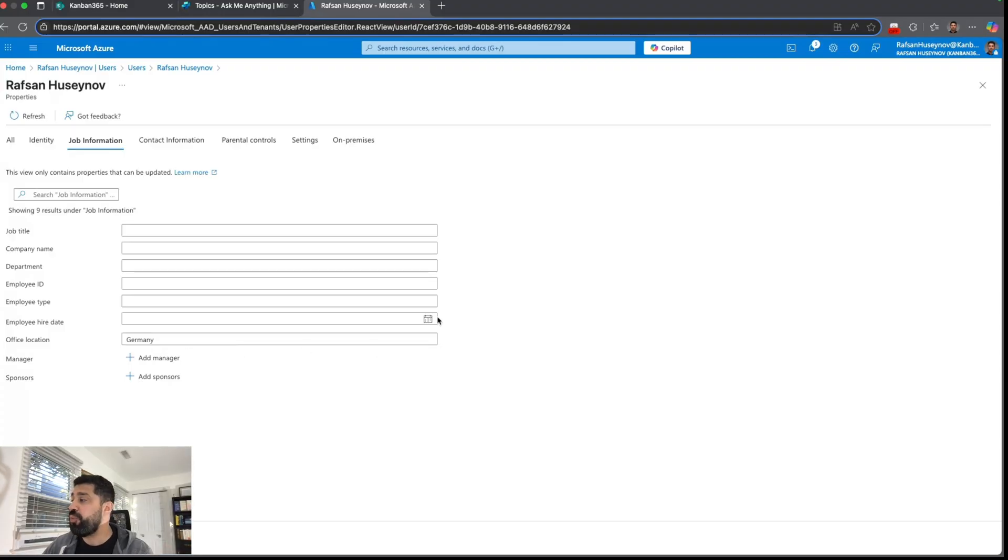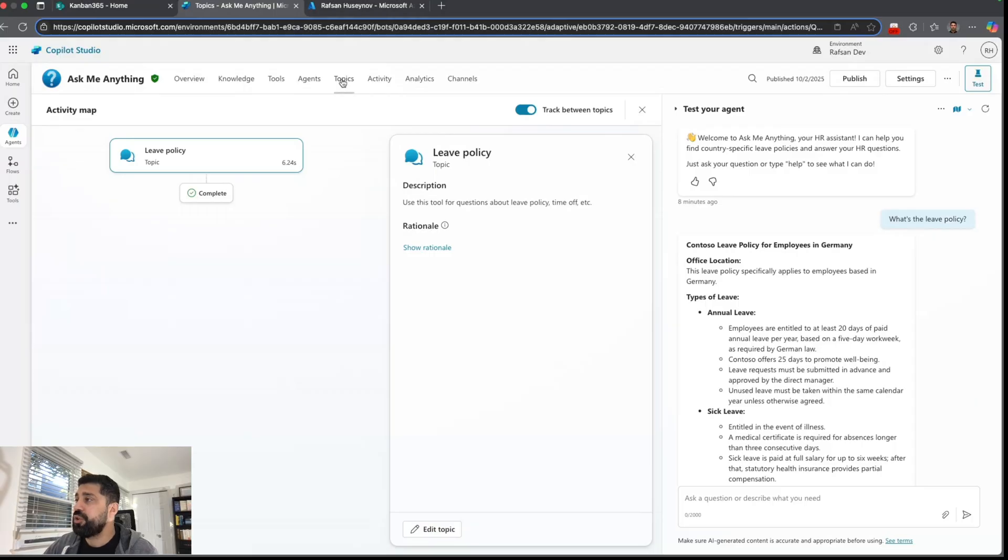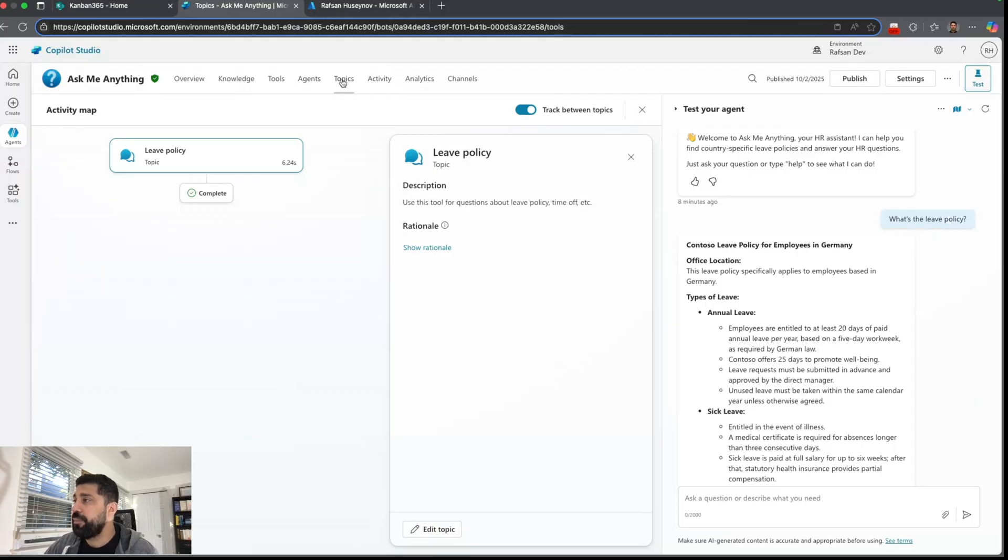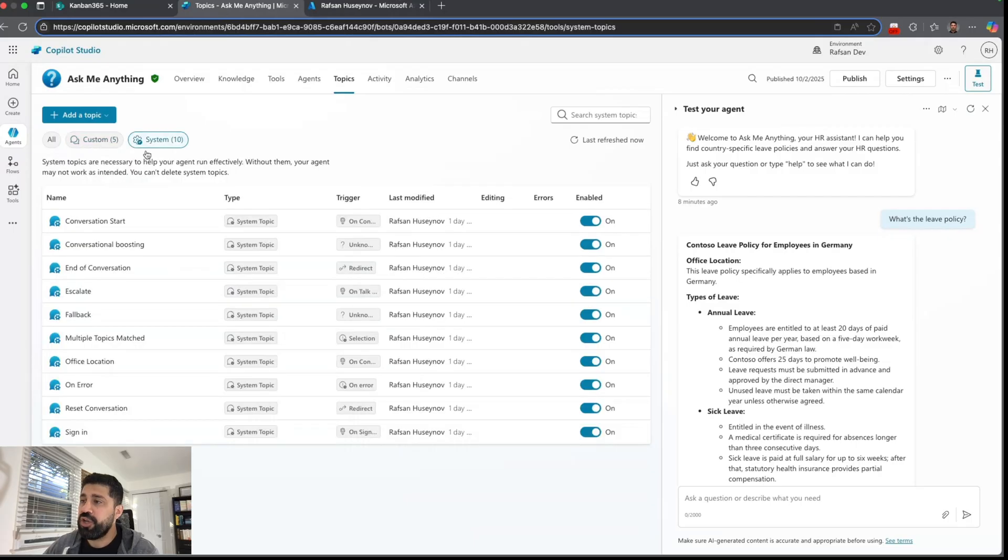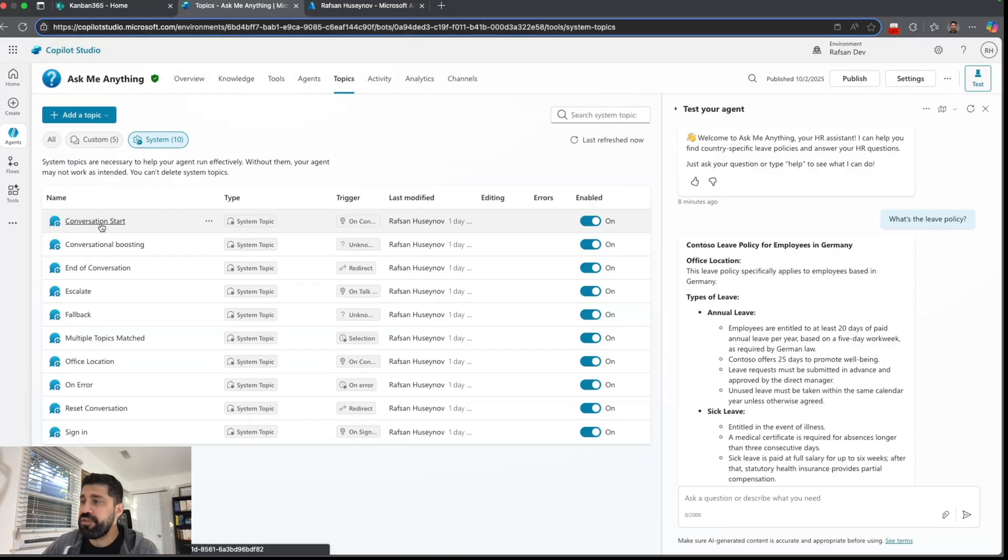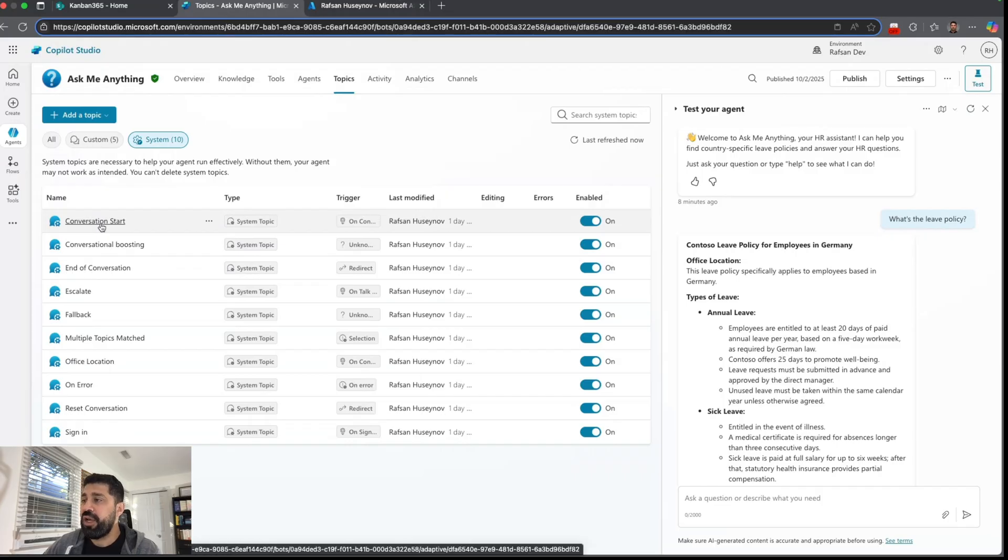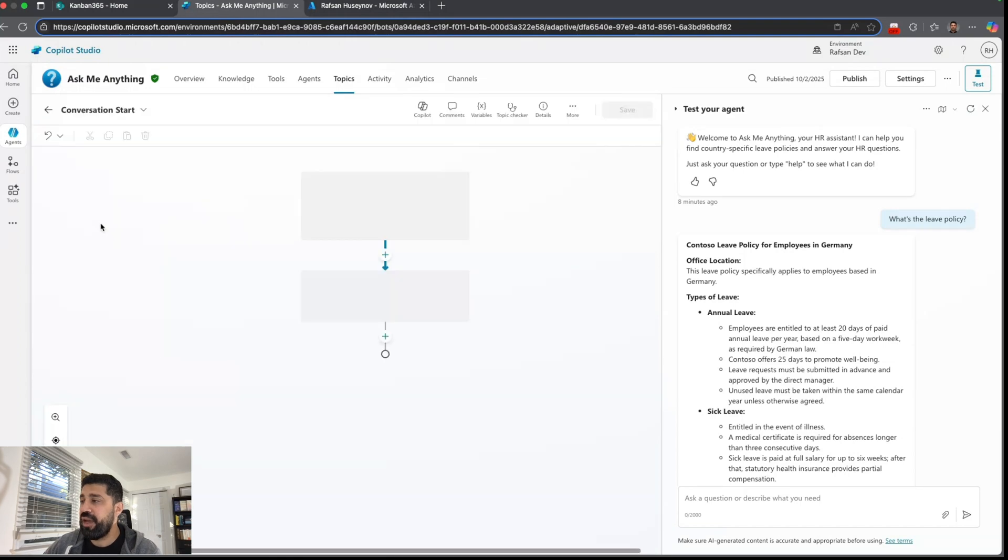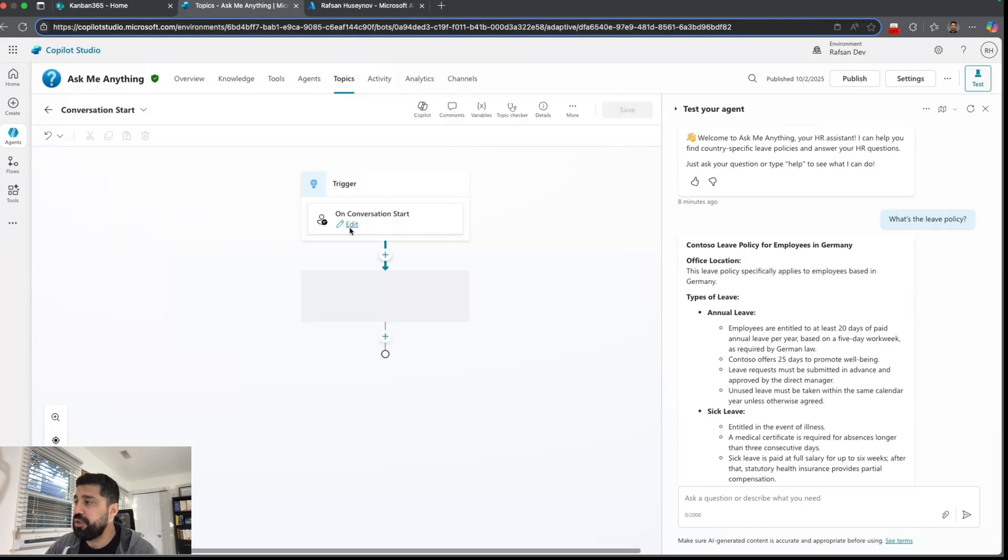So let's see how we do this. To do that, let's go to topics and you can either use your system topic conversation starter because this automatically captures the user details at the start of the conversation, or you can create a new topic.